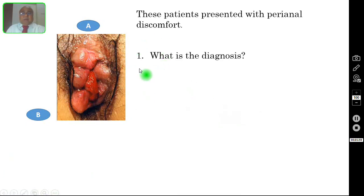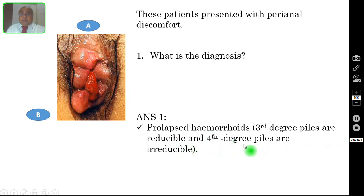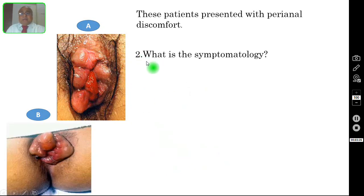Question number one: what is the diagnosis? The correct answer is prolapsed hemorrhoids. Here you are seeing prolapsed hemorrhoids — this is internal hemorrhoid and this is external. Third degree piles are reducible and fourth degree piles or hemorrhoids are irreducible. Both third and fourth degree are prolapsed, but the third degree you can manually reduce, whereas fourth degree hemorrhoids are irreducible manually as well.